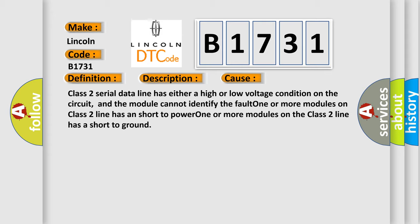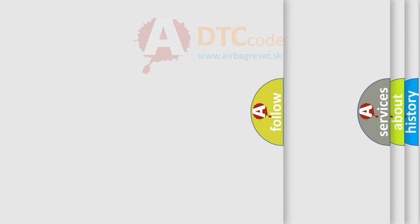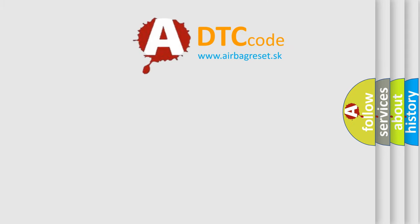One or more modules on class 2 line has a short to power. One or more modules on the class 2 line has a short to ground. The Airbag Reset website aims to provide information in 52 languages.